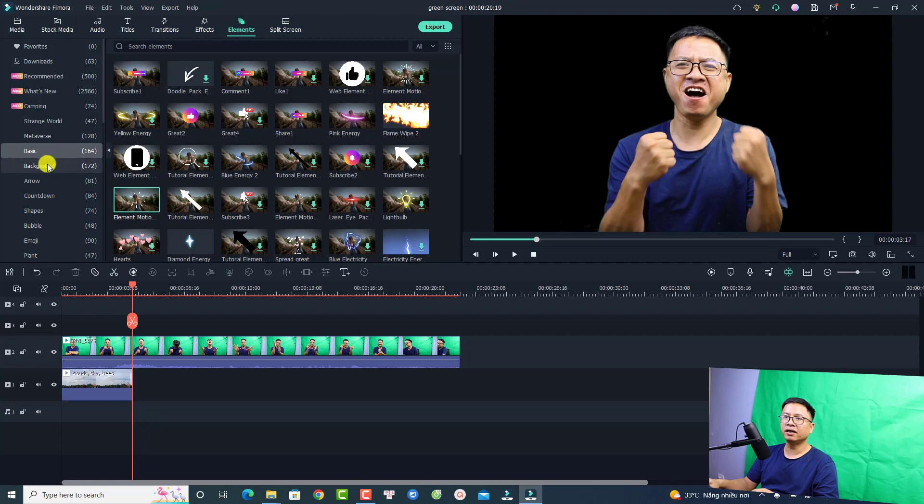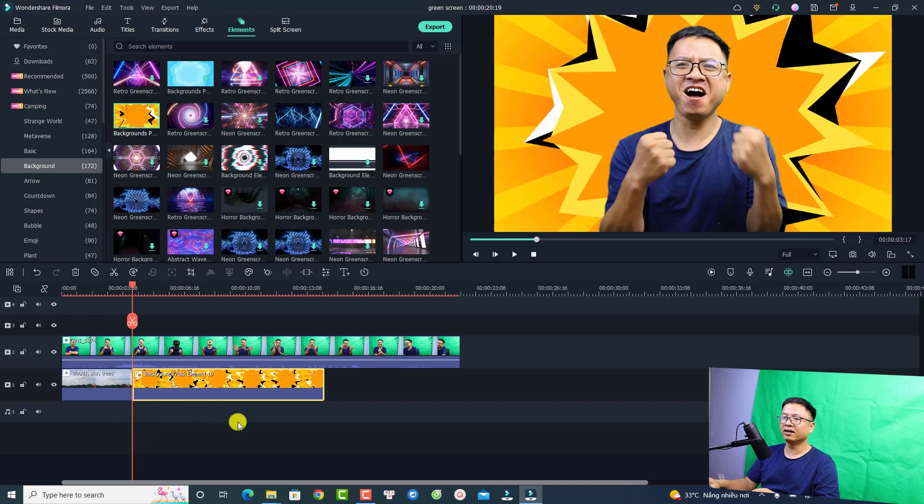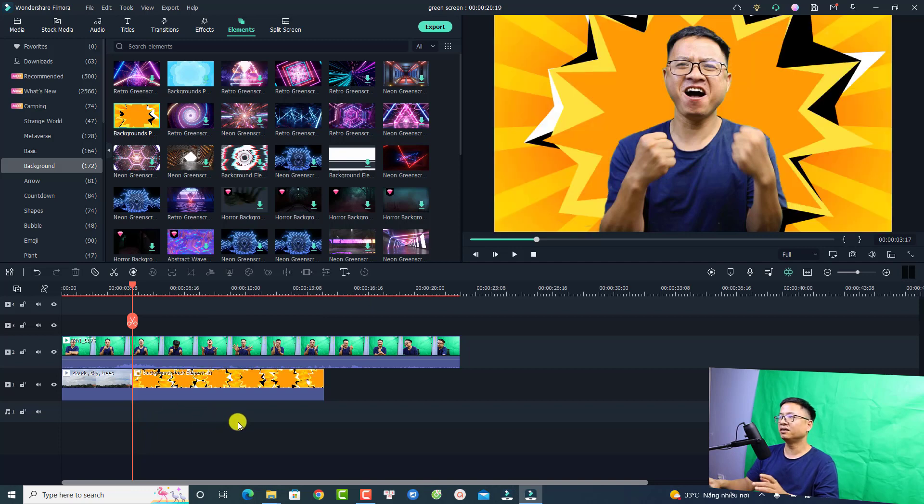For example, you can go to the elements and select background. I have many beautiful backgrounds here. Just drag and drop it right here and we can change the background.